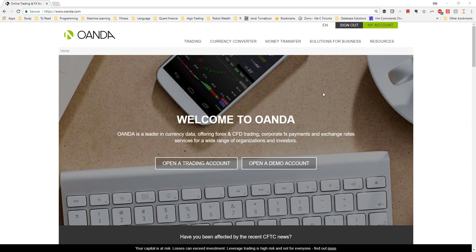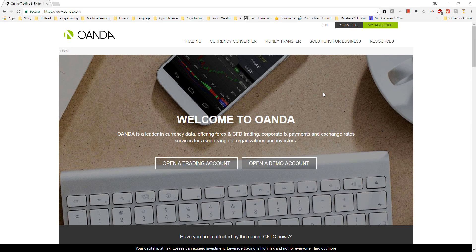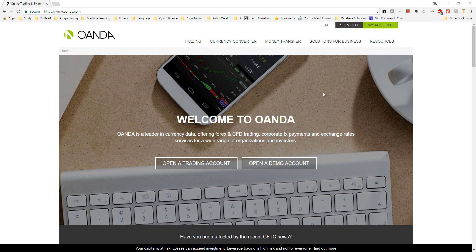In this video I'm going to show you how to configure Zorro to connect to Oanda, a global FX broker. We'll connect to a demo account but the process for connecting to a real account is almost exactly the same. Where there's a difference I'll be sure to let you know.